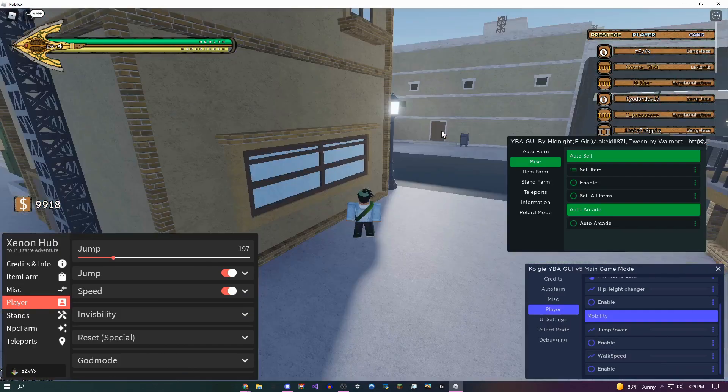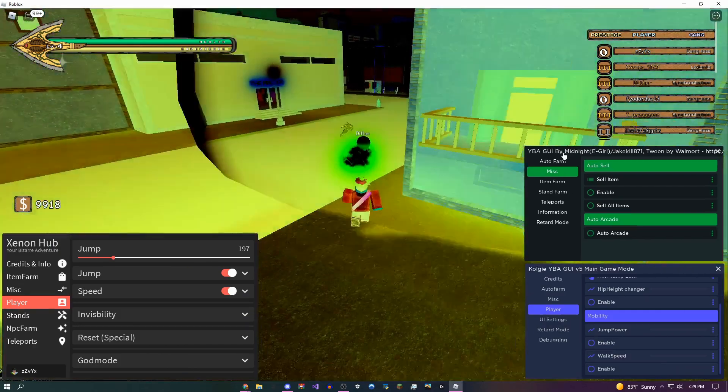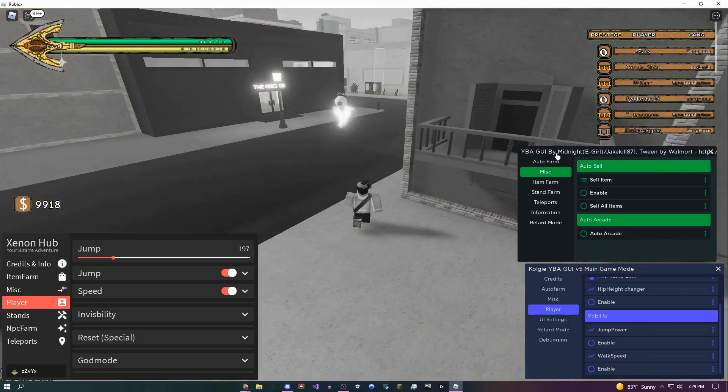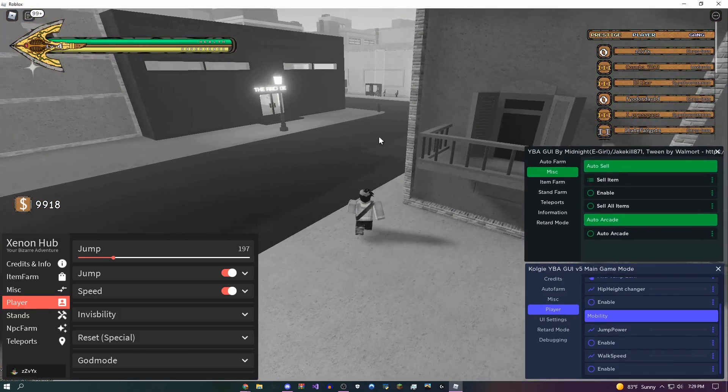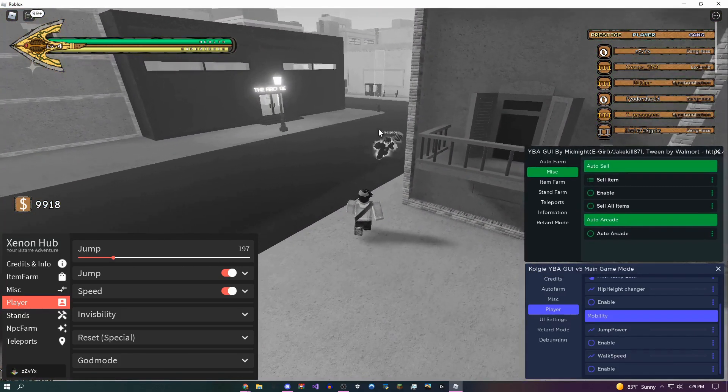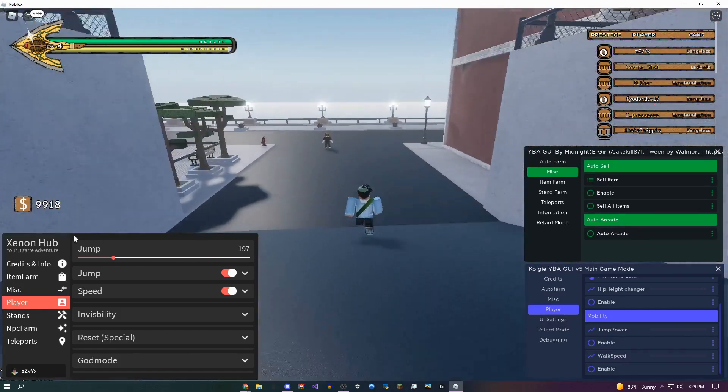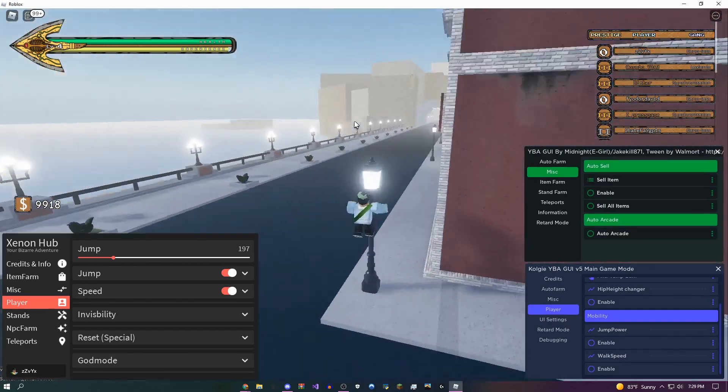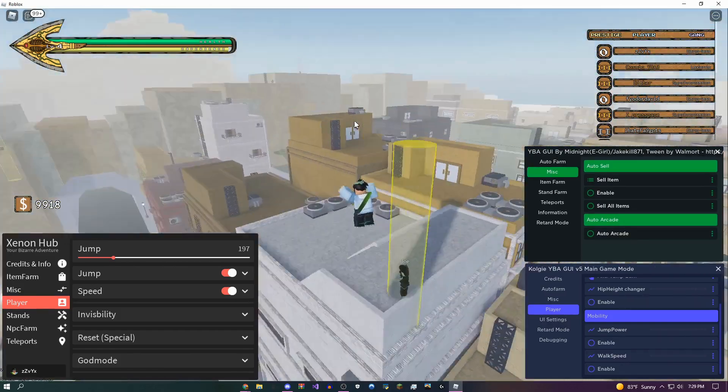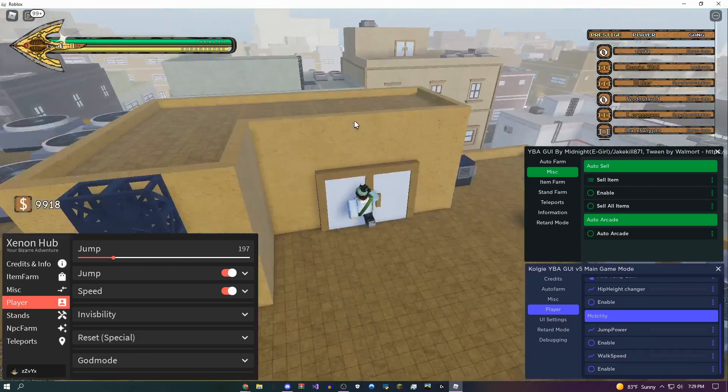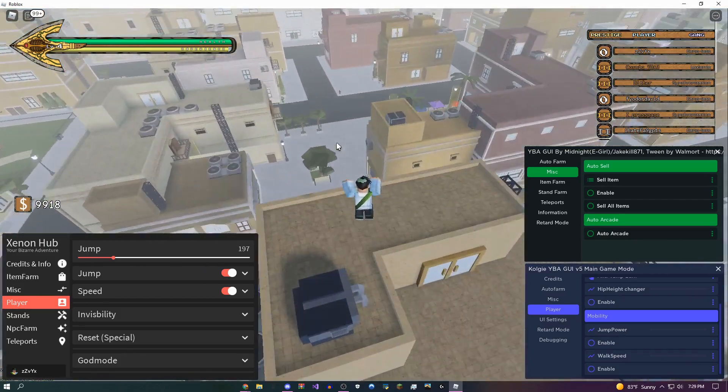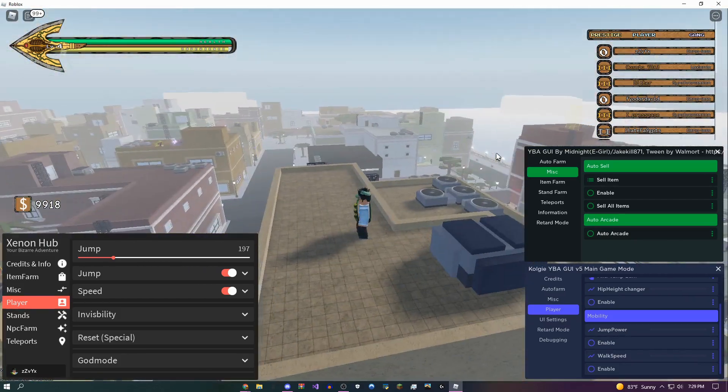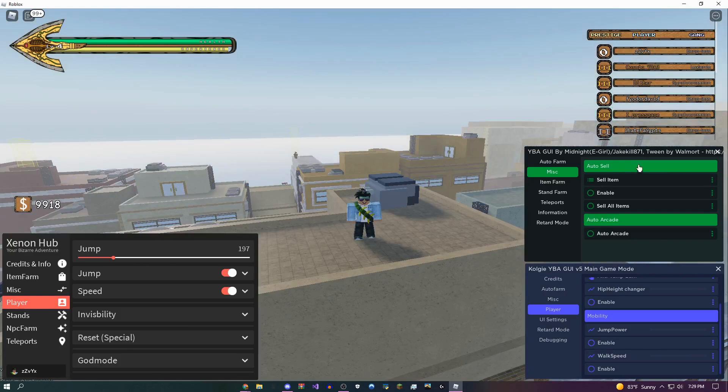Starting off, I'm going to come over here to these two GUIs, so this Colgi GUI and the Midnight GUI are probably the two newest ones out of the three. But this one over here, the Xenon Hub, actually has the most features on it. I have no idea what order I'm going to put these in the description, but I'll have them labeled down there.